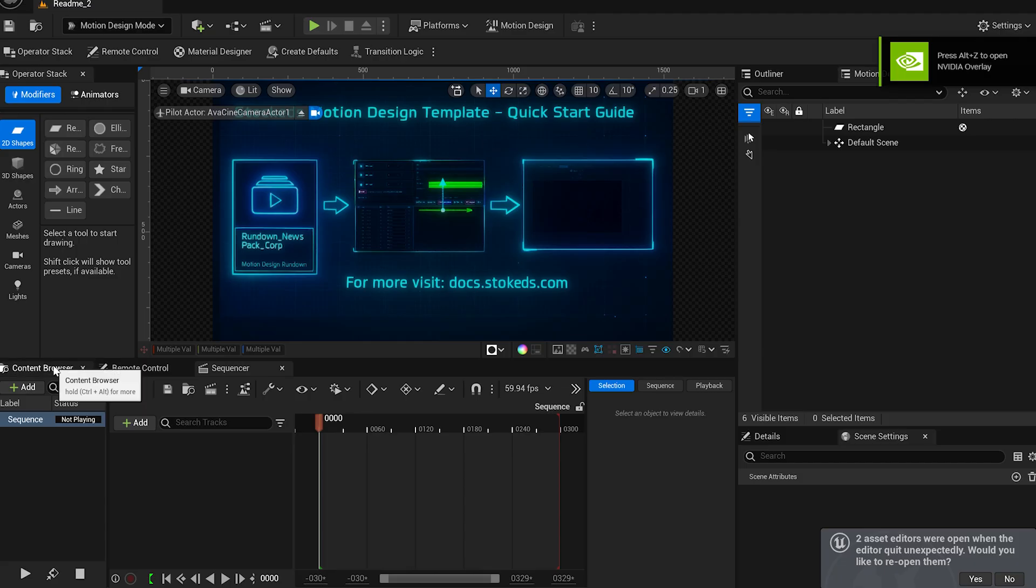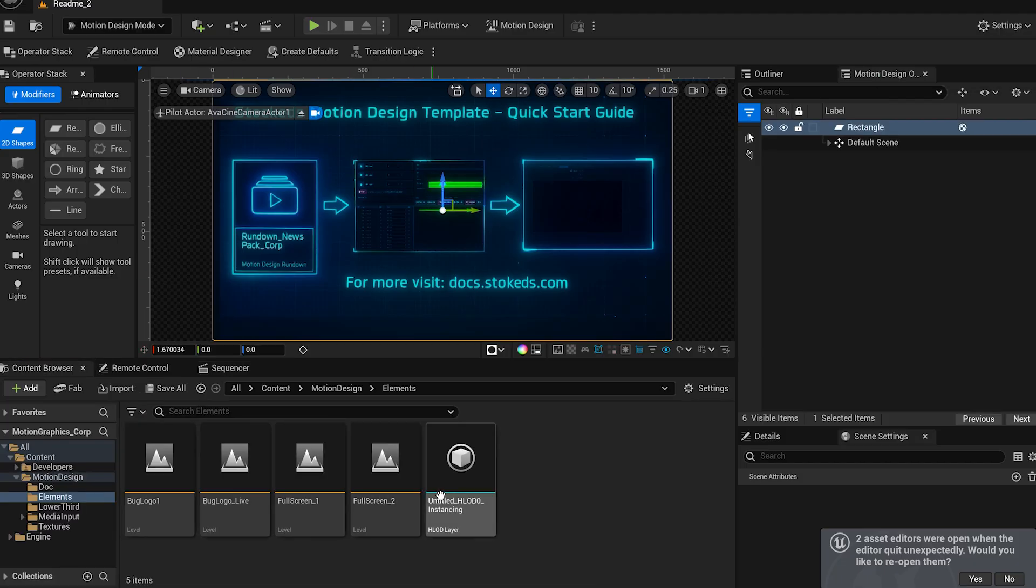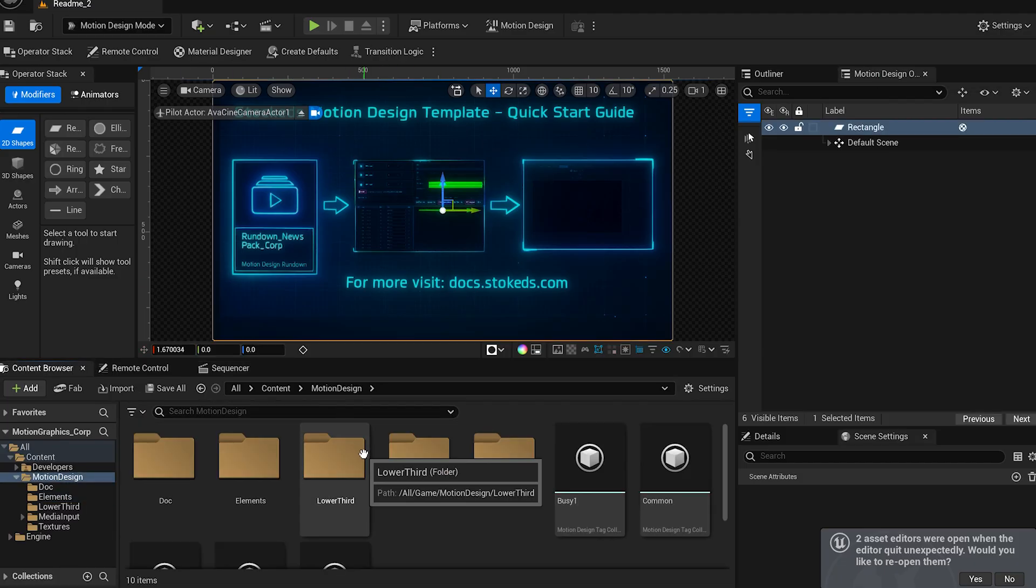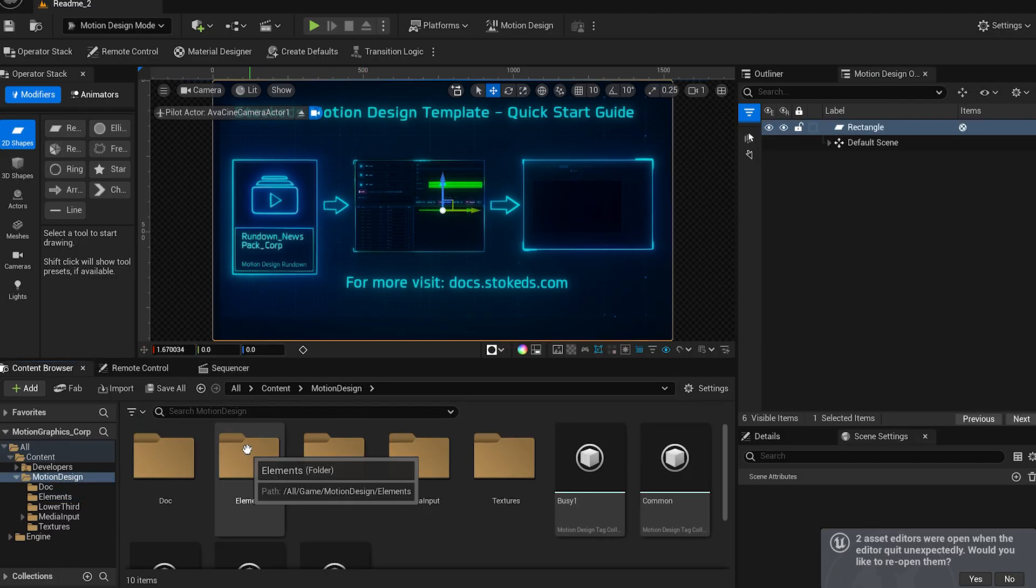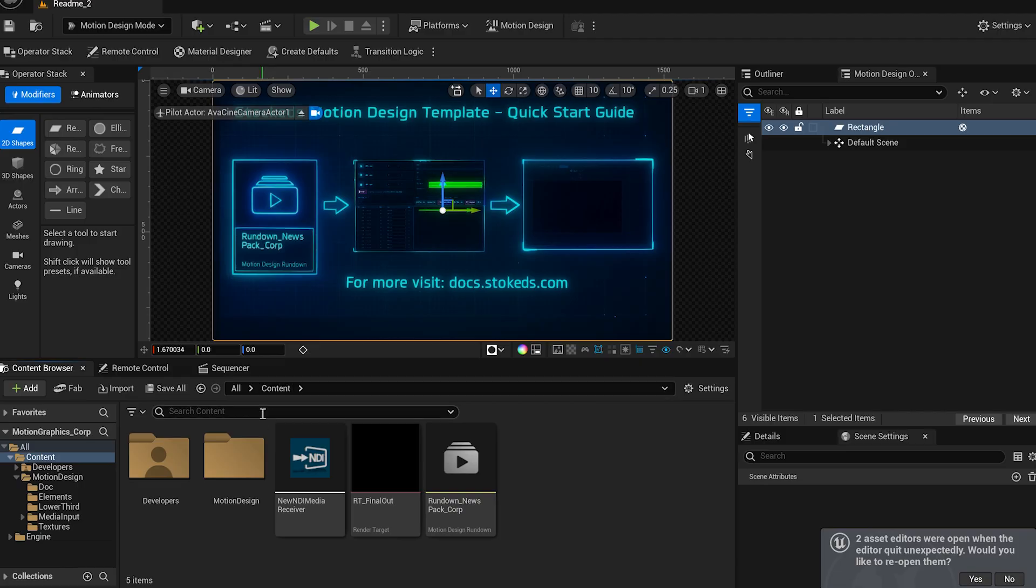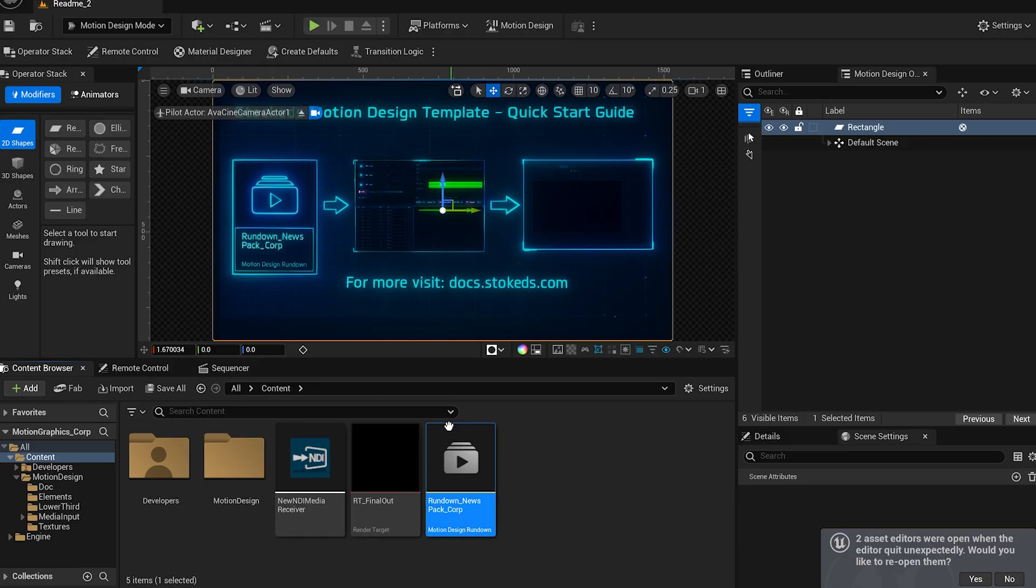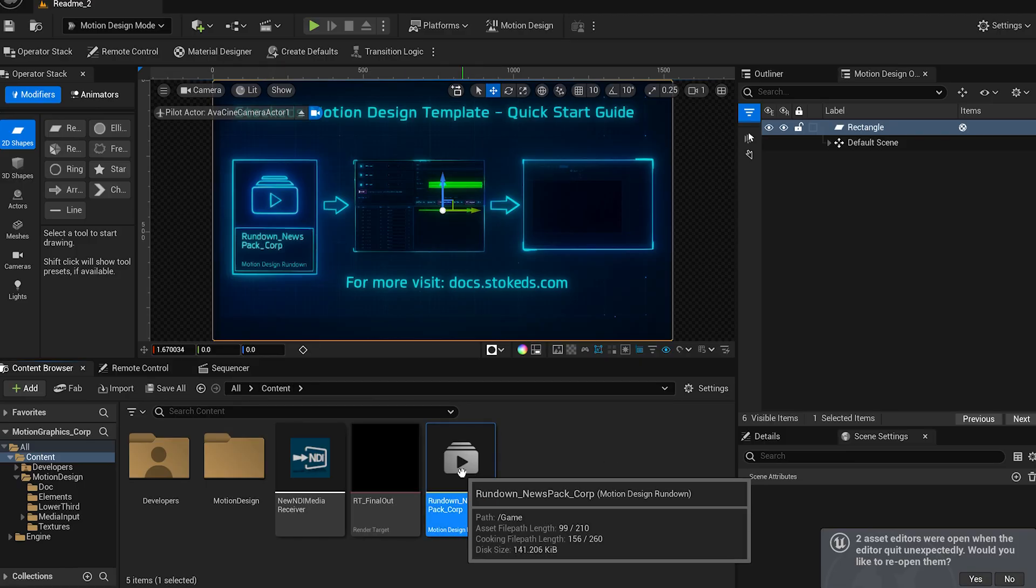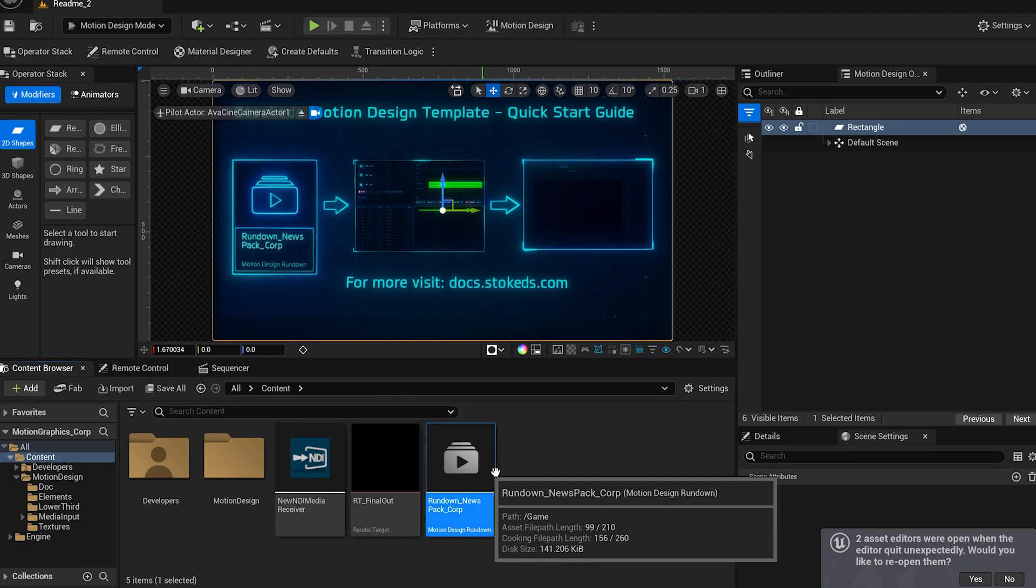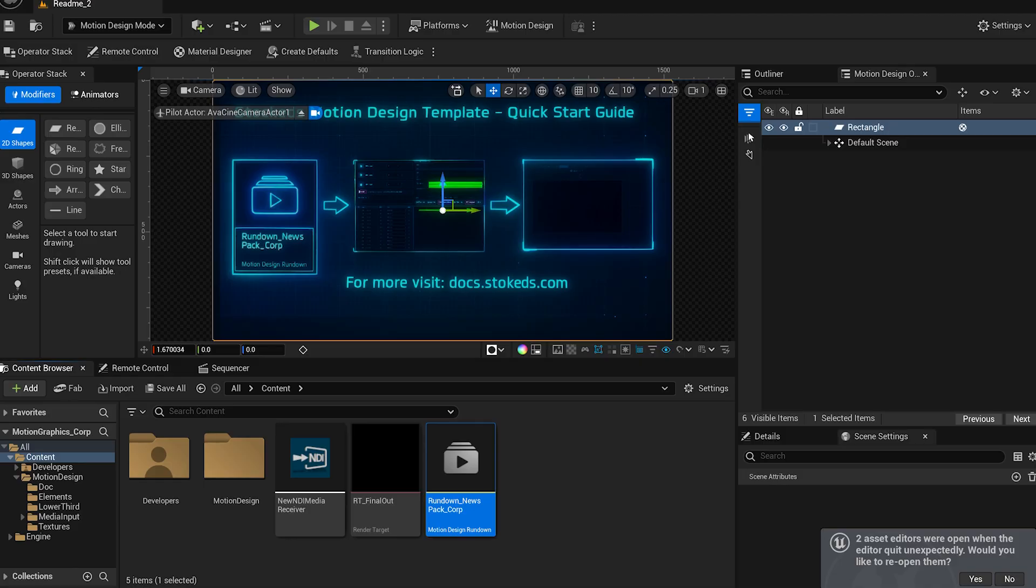Head over to the content browser, navigate to the root folder, and inside, you'll find the Motion Design folder. Double-click on the rundown icon. This is where all the broadcast graphics and elements are managed.